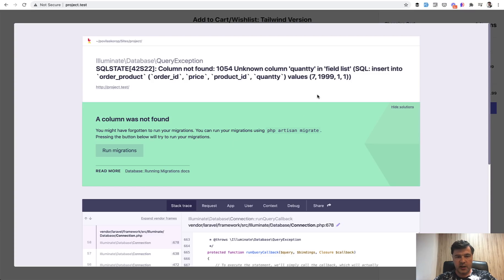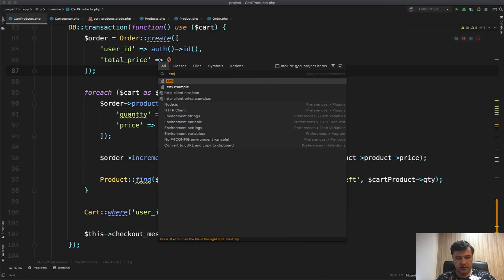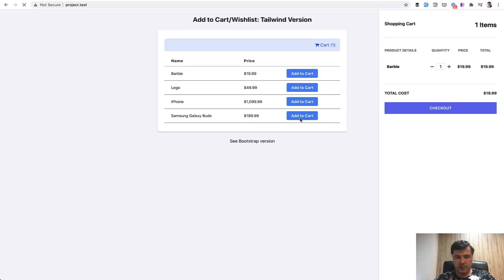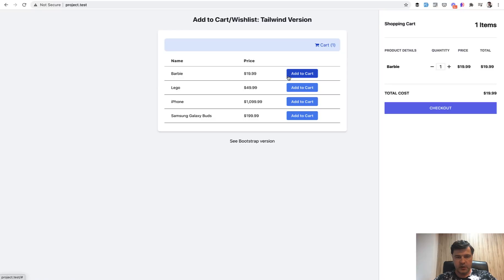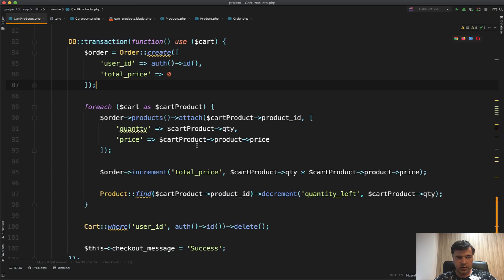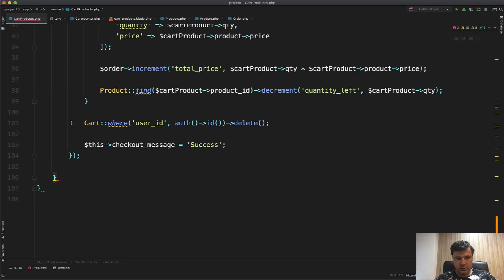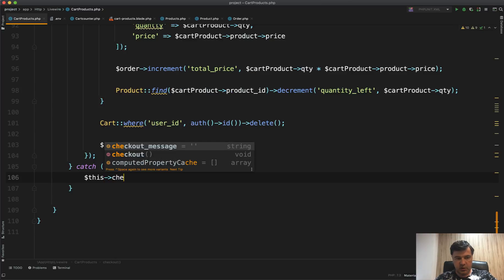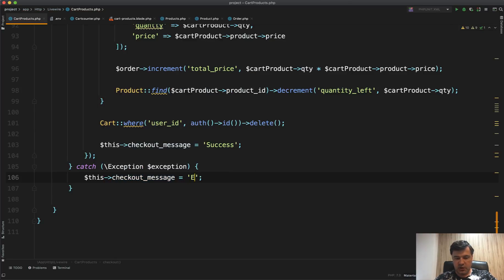But that's not all — we need to gracefully handle any exception. If a QueryException occurs, instead of showing a raw 500 server error (which is useless to the user), we need a try-catch. We wrap the entire DB::transaction call in a try block, and in the catch we set: checkoutMessage equals 'Error happened'.